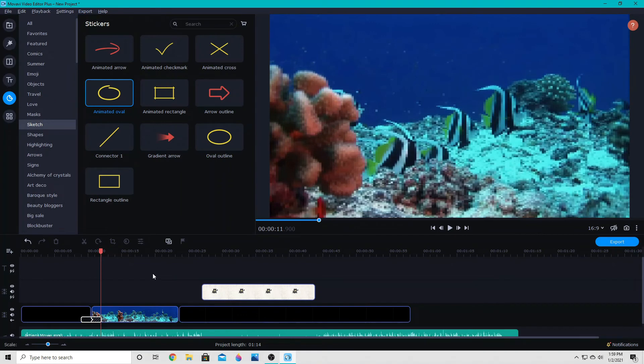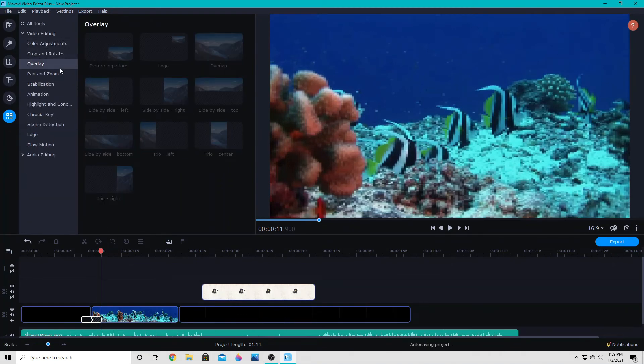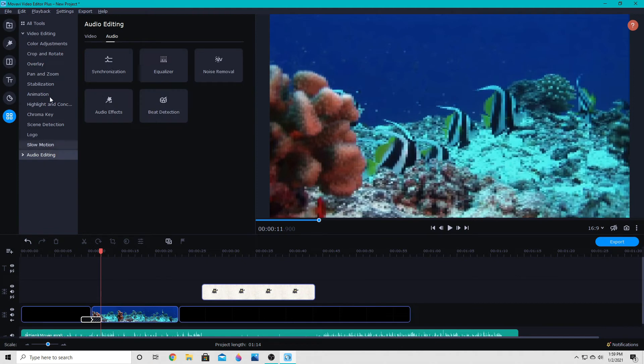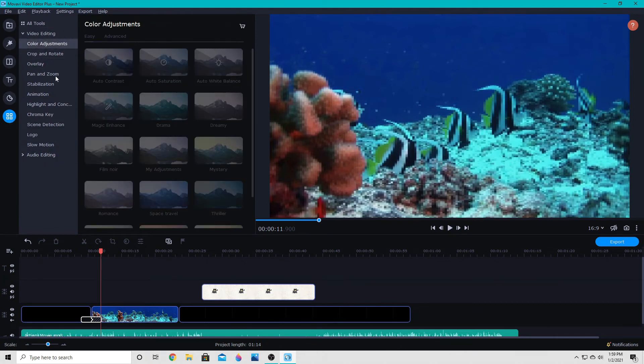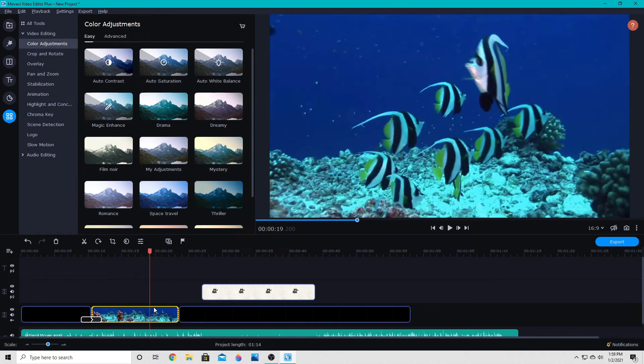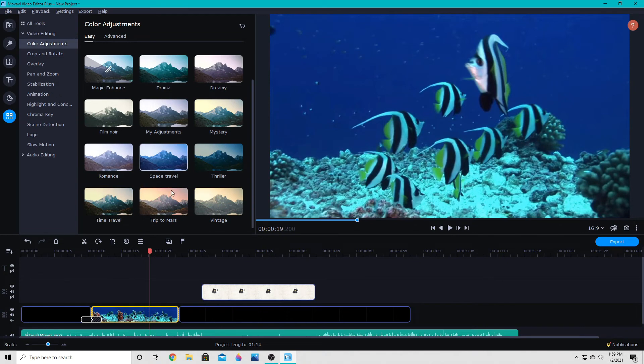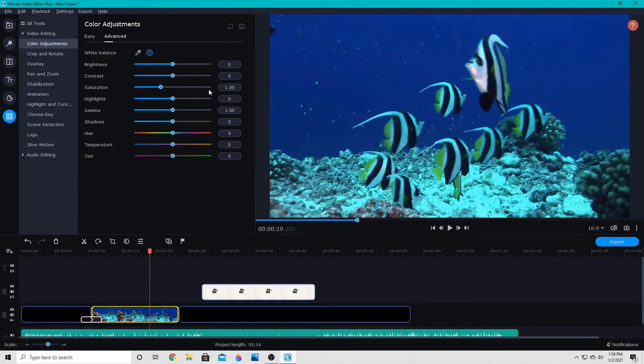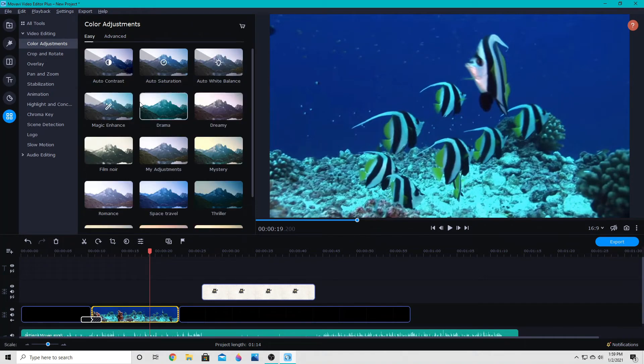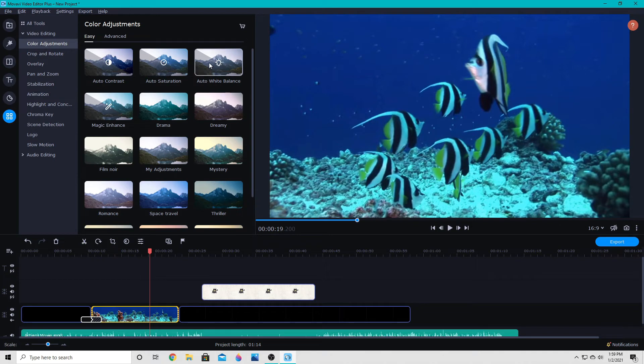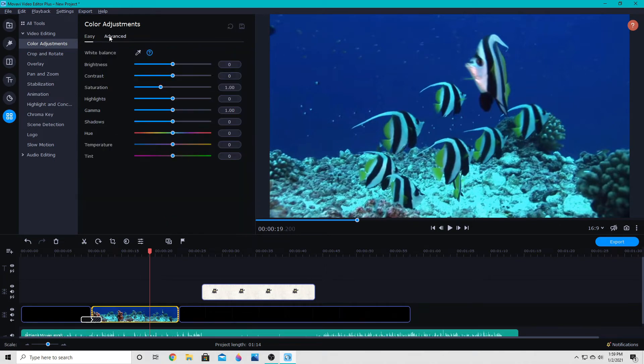So other than that, we also have the ability to do a variety of other adjustments in this more tools tab. I can select a clip and then change the color. Now, some of these color adjustments are only available in the 2021 version, but the advanced color adjustments are available in both versions. And so are these four easy auto contrast, auto saturation, auto white balance, and magic enhance.